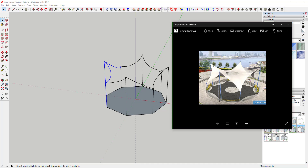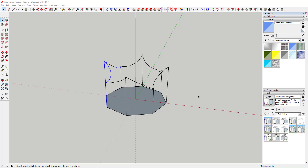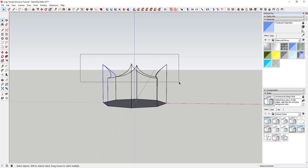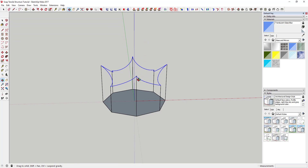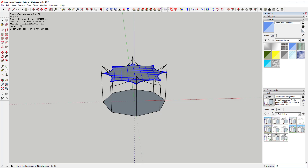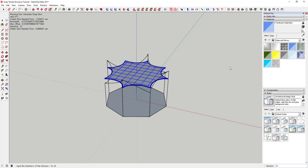You can see how this curves the same way as the reference image. Now go up here and select all the top lines by dragging a box around them — just the top lines, not the supports. Then go to your Soap Skin and Bubble extension and click 'Generate Soap Skin'. It's going to ask how many divisions you want. A lower number means fewer divisions and a blockier shape; a higher number takes longer because it has to do more math to figure out all the faces.